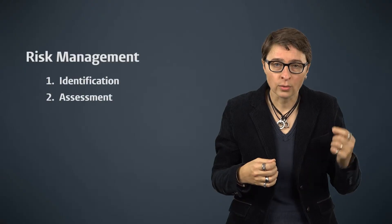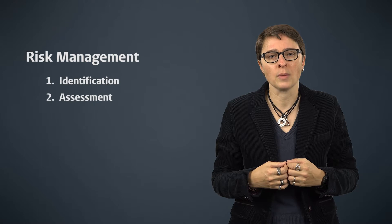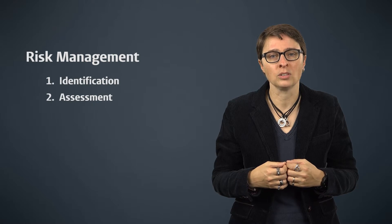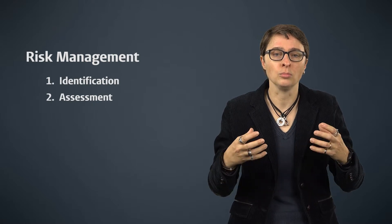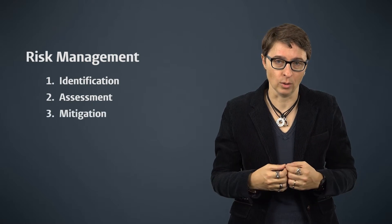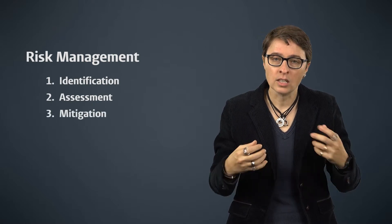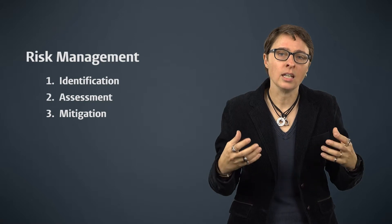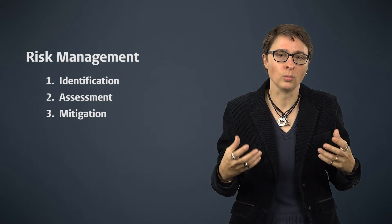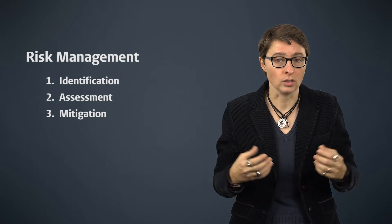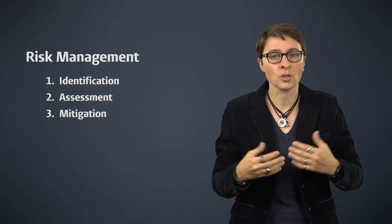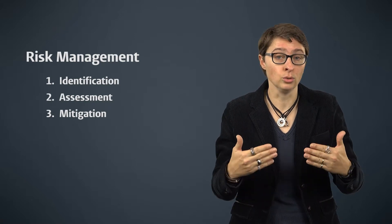A third step in risk management is to establish how to mitigate the most important risks. This means thinking through different ways of responding to the risk, so that it can be reduced to an acceptable level. There are different ways in which one can mitigate risks.